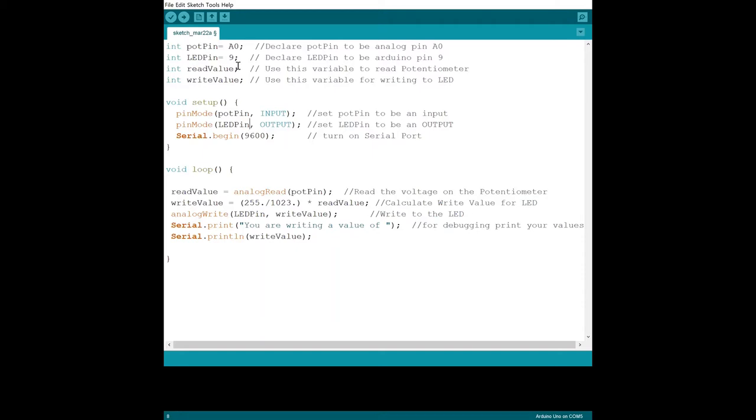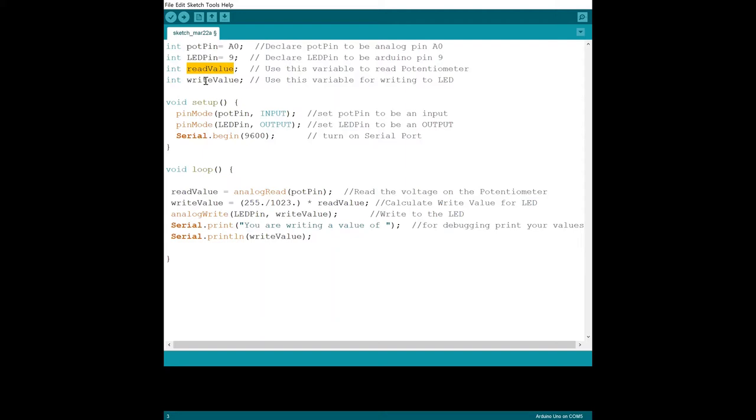So that's why you would do this. If I wanted to choose a different analog pin, I could say A1 and that would change it everywhere else. We are also creating things that will take on integer values, but they don't have a value yet. ReadValue - this is the value that's going to come from the potentiometer. We need a place to put that number that gets read off, and then the writeValue as well - that's the one that will write to the LED.